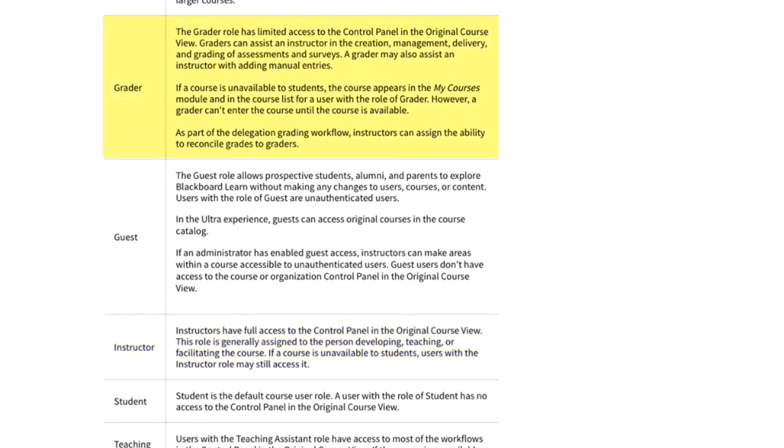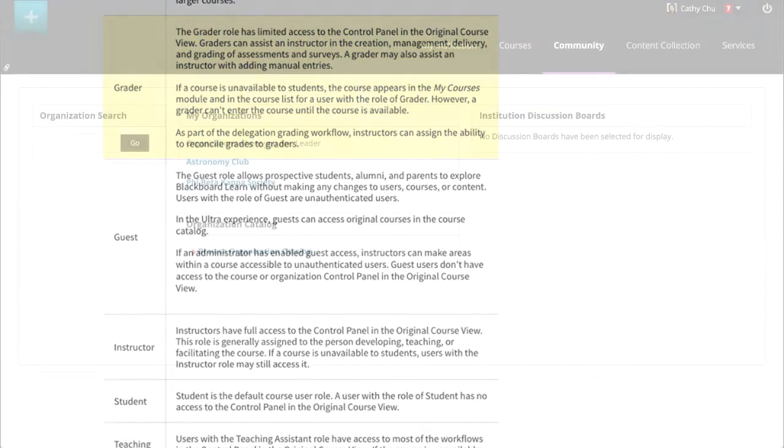A grader can assist an instructor in the creation, management, delivery, and grading of items such as tests and discussions.